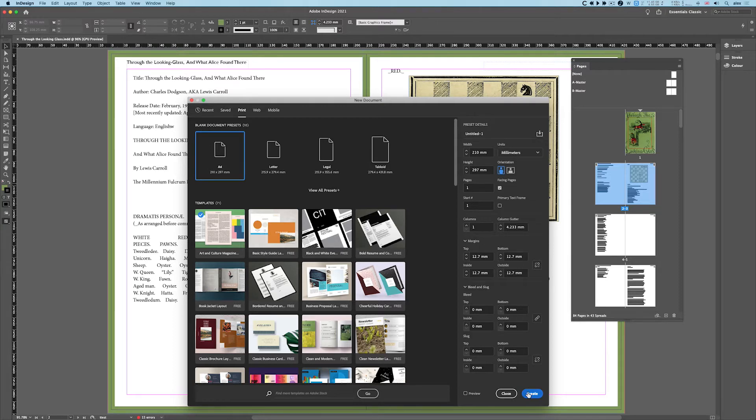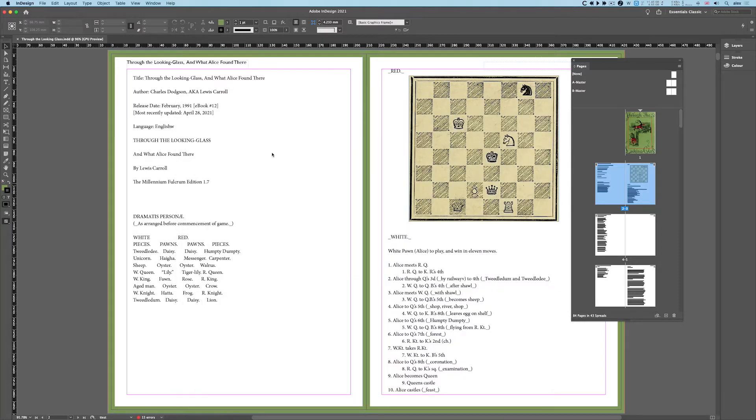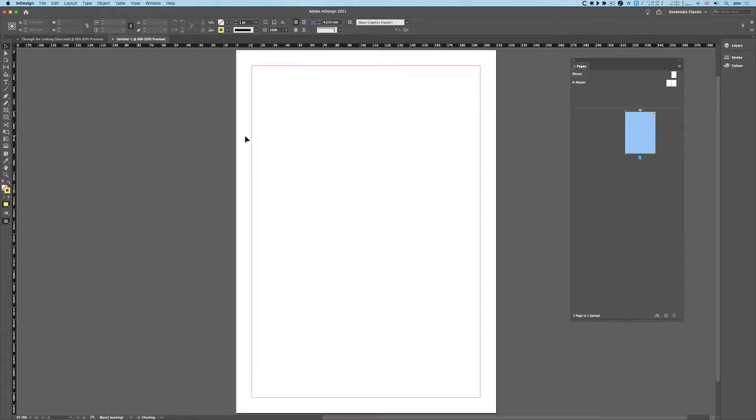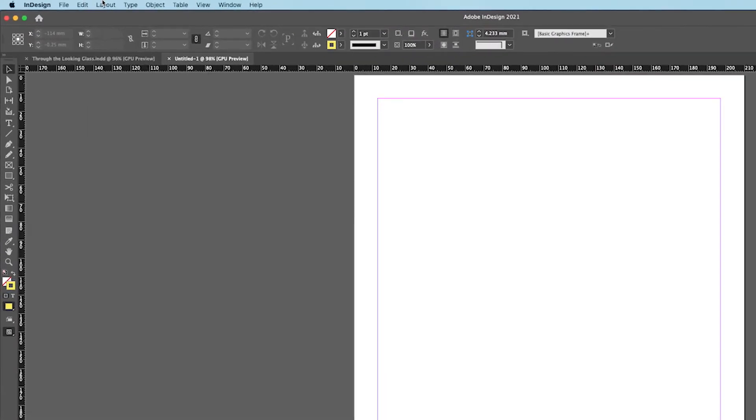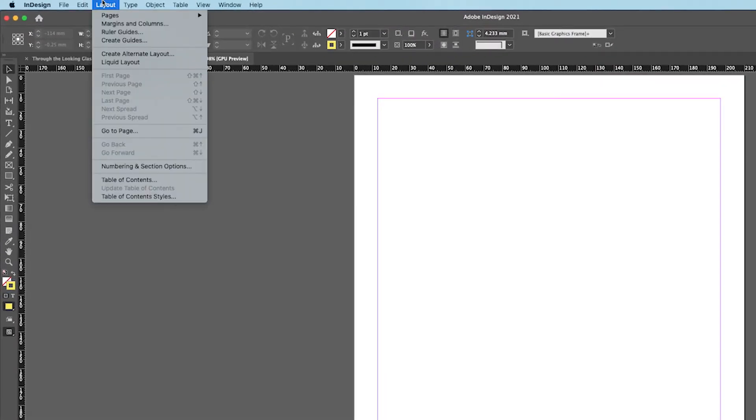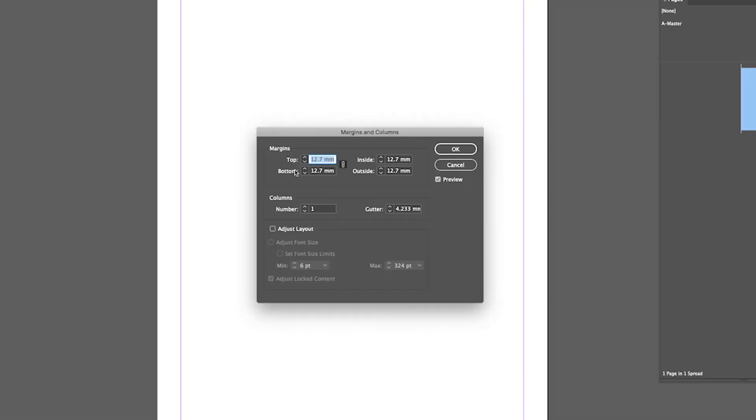I'll create it, and the pink magenta lines are the inside margins, the black is the edge of the paper, and there is no bleed, so there's nothing else. If I go up to Layout, Margins and Columns.